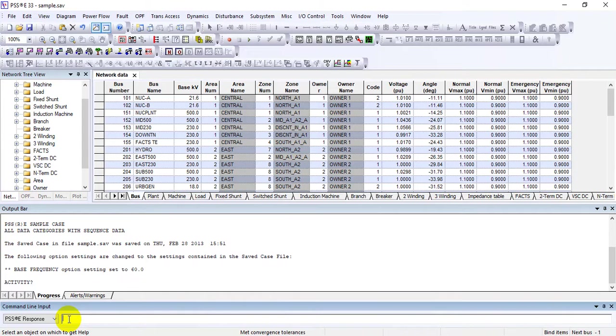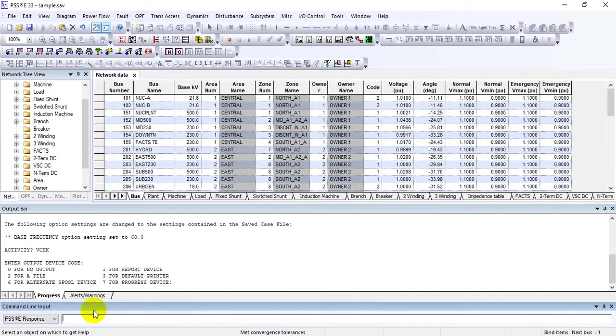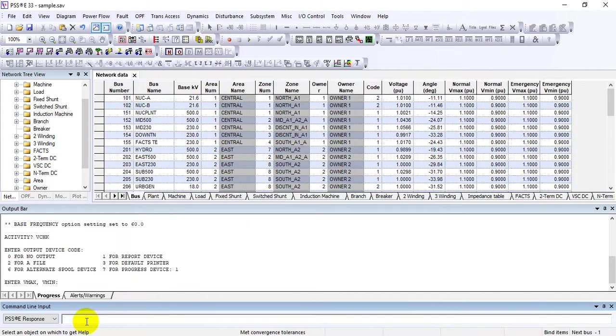To see which buses are violating limits, just use V CHECK. It will ask you to enter an output device: zero for no output, one for output report. If you're interested in the report, press one and enter.